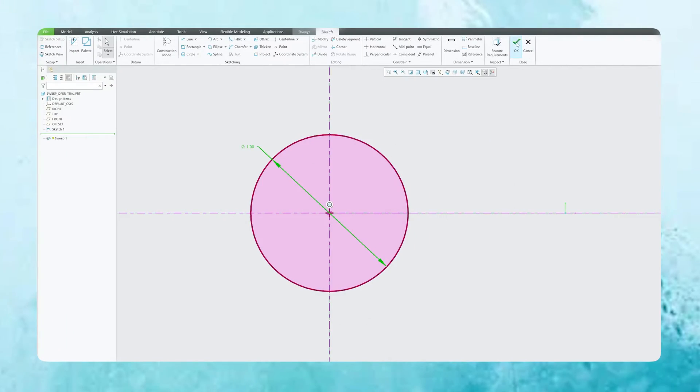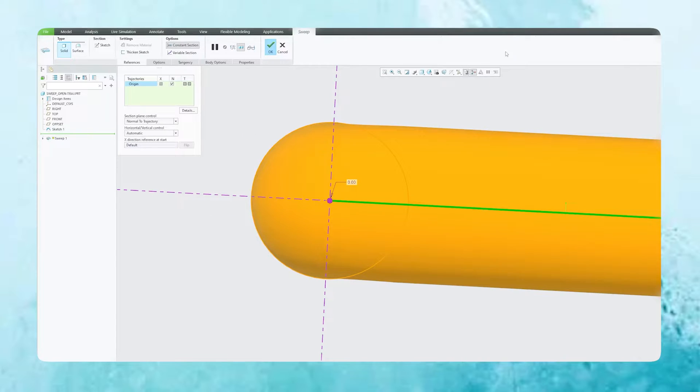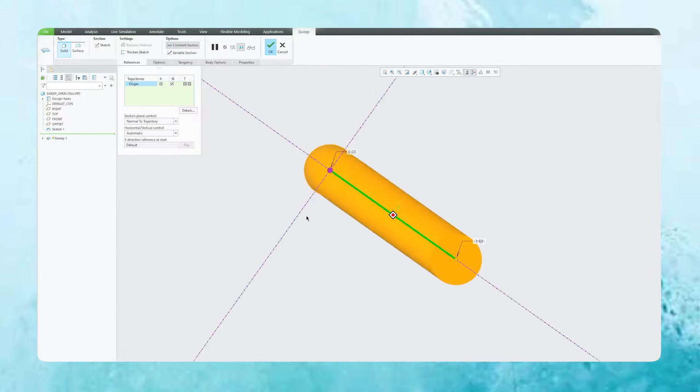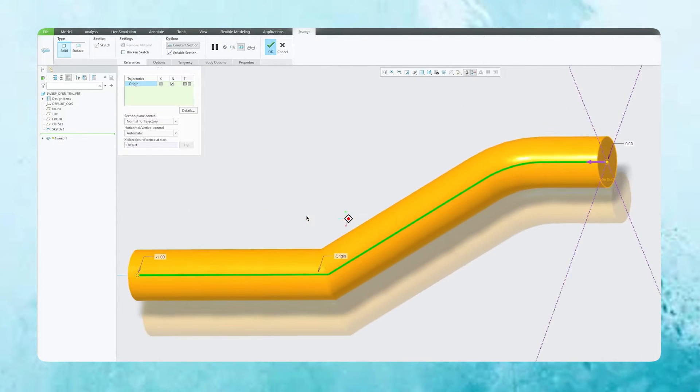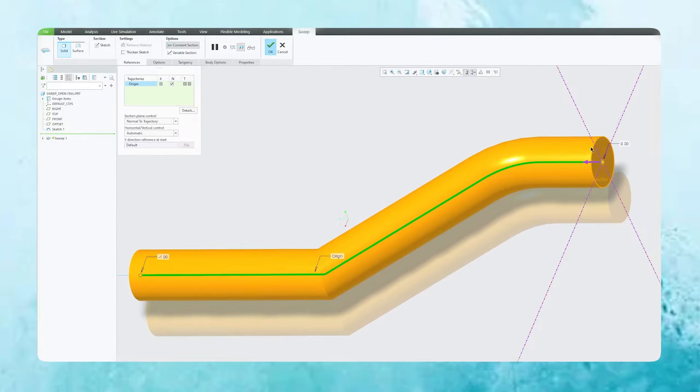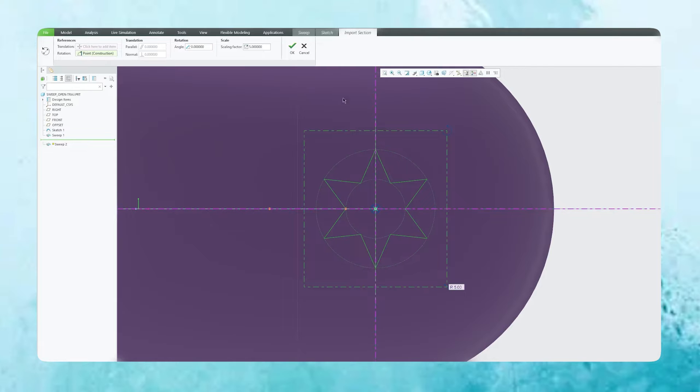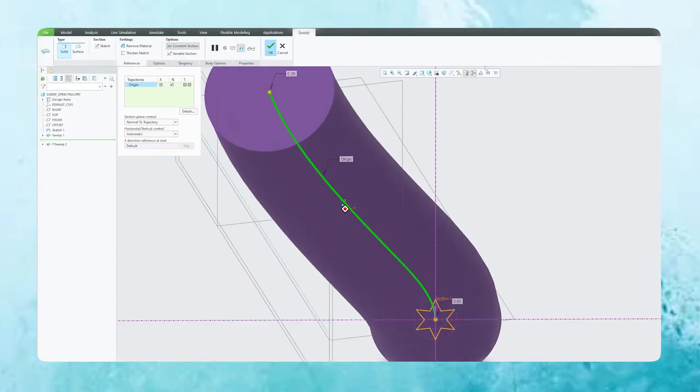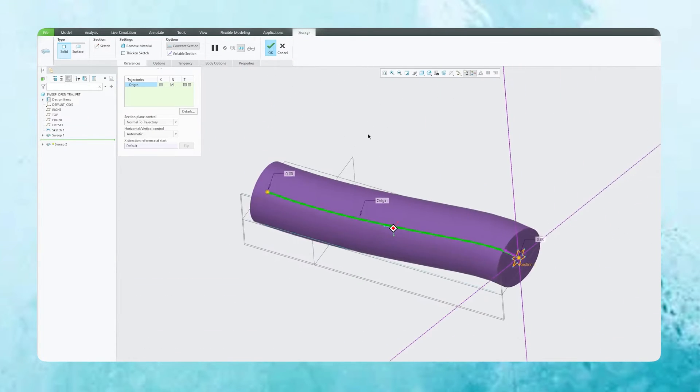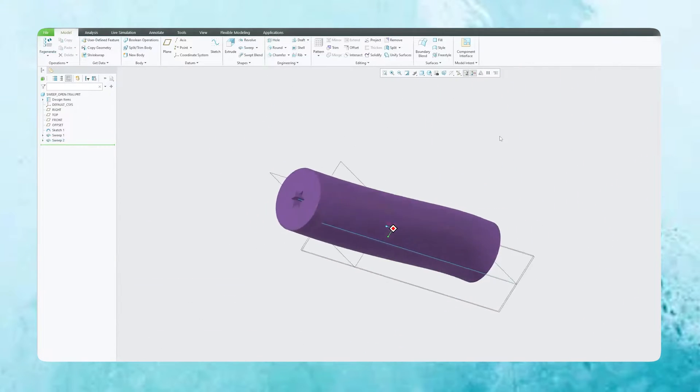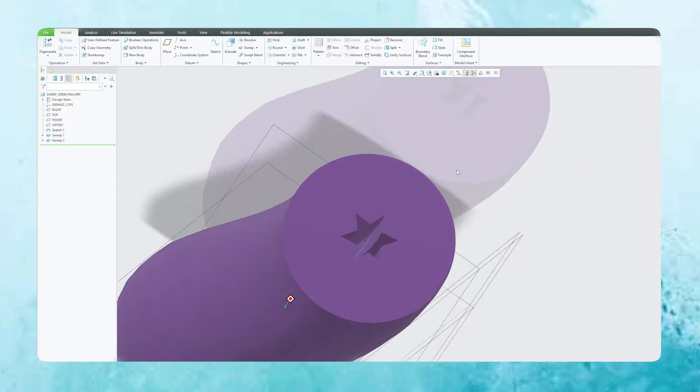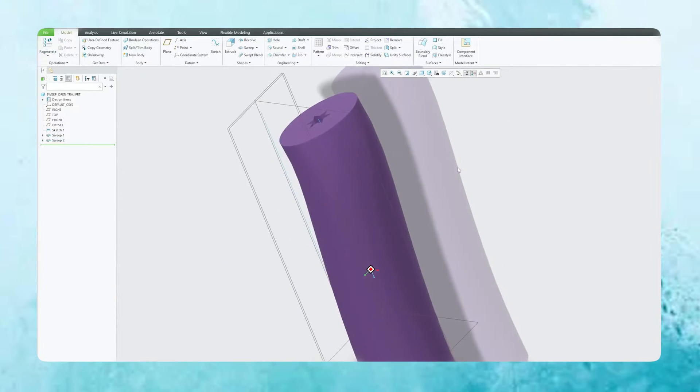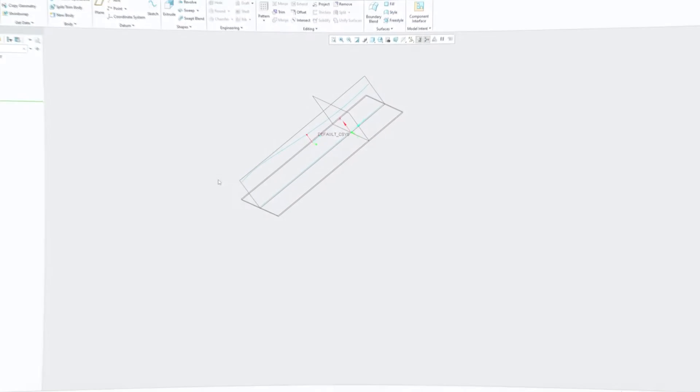Hey there everyone, welcome back again to another video on PTC Creo Parametric. In our last two videos we spoke about sweep tool inside PTC Creo Parametric. We saw how we can perform sweep along constant section. In this video we will talk about how we can utilize sweep to remove material. So without further ado, let's get started.